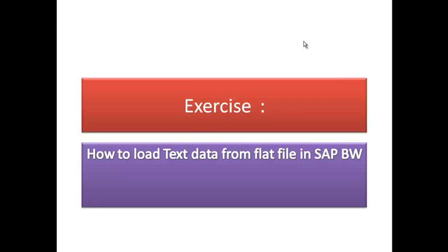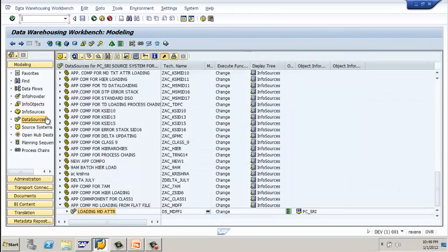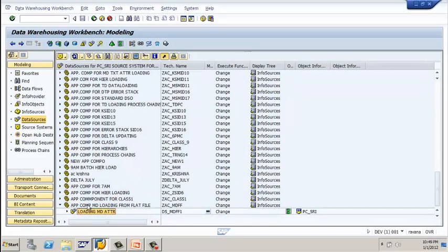Hi guys, welcome back. In this exercise I'm going to show you how to load text data from a flat file into SAP BW. Open your BW system. If you take the previous example where we loaded master data from a flat file, go to the data source — you can observe this is the data source we created for master data.